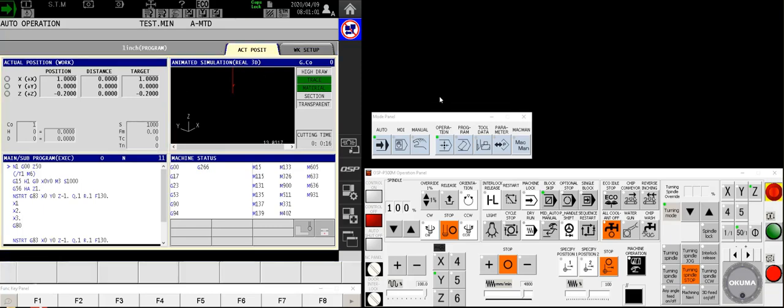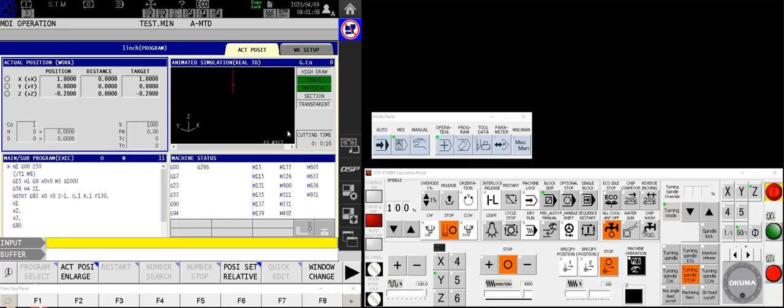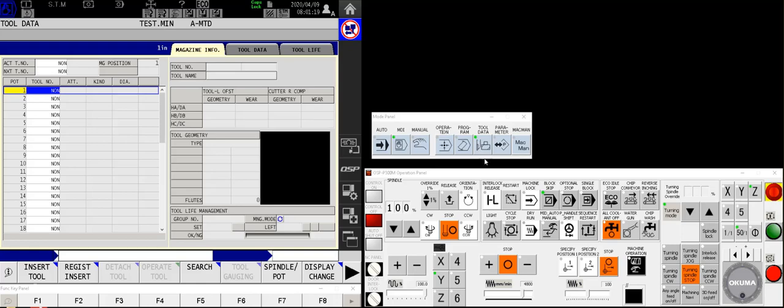Now, we could spend hours and hours talking about some of the rabbit hole screens as we go through different functions of the control, but we're trying to keep this basic here. So we're going to move on to the next and the second most important screen to deal with when you're new to the Akuma, and that's your tool data screen.